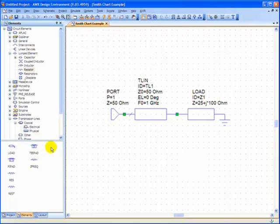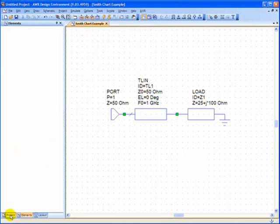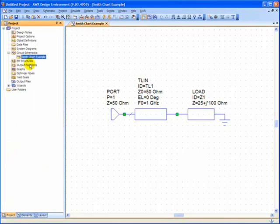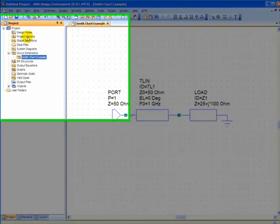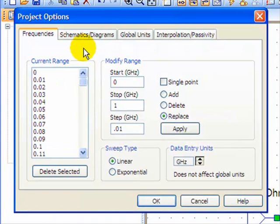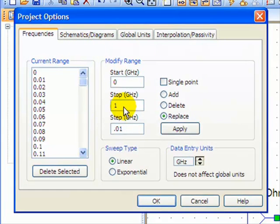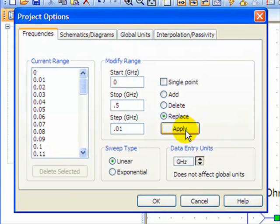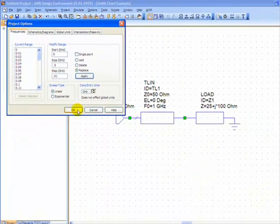And before we add our graph, let's go to Project, right click Project Options, Edit, to change our frequency steps. And we're going to have it stop at 0.5 instead. Remember to press Apply, then OK.